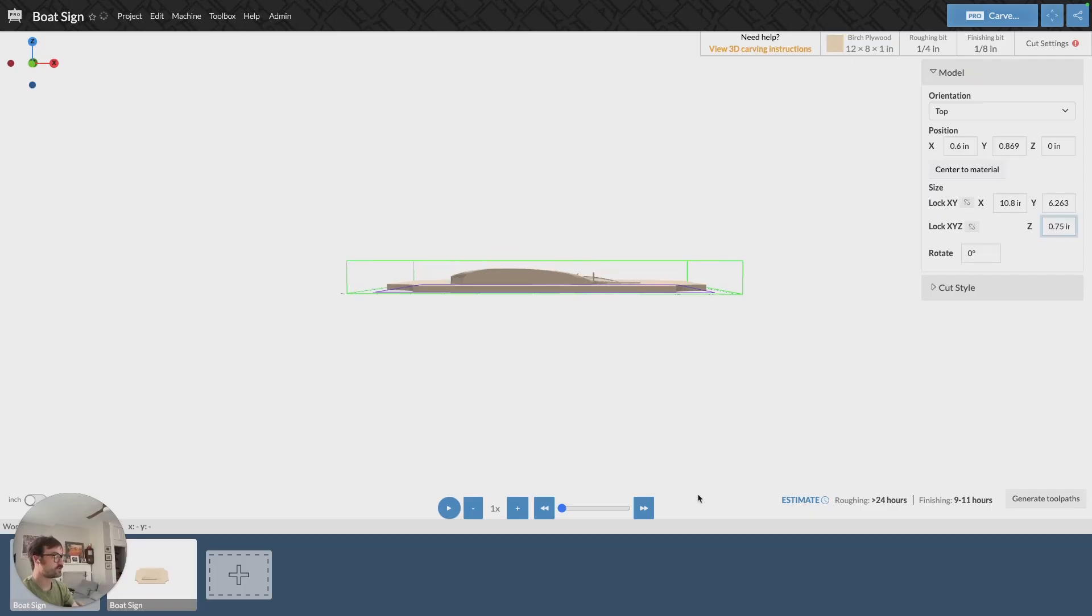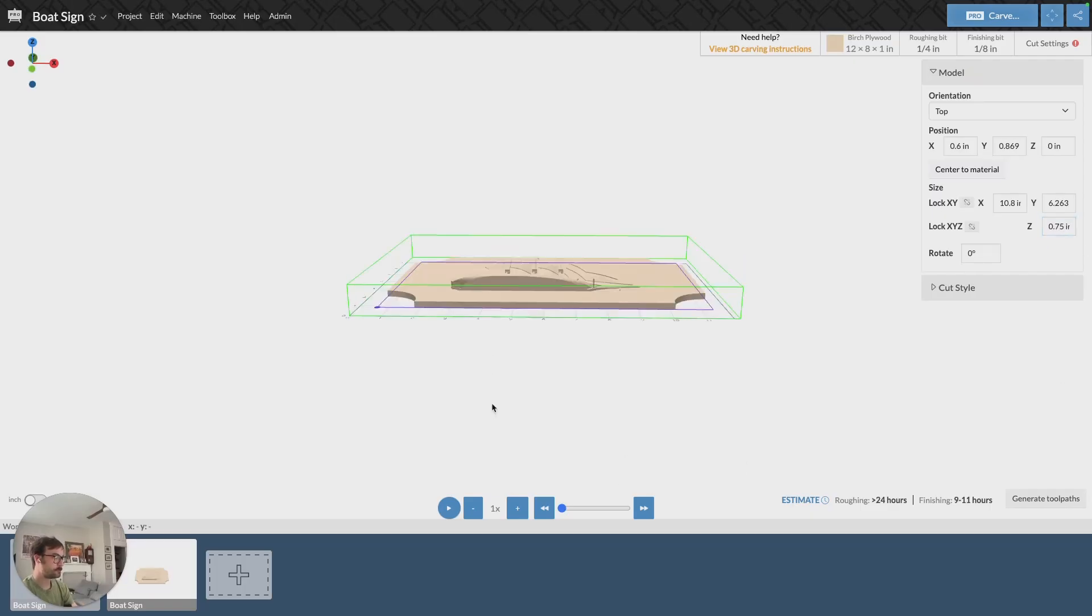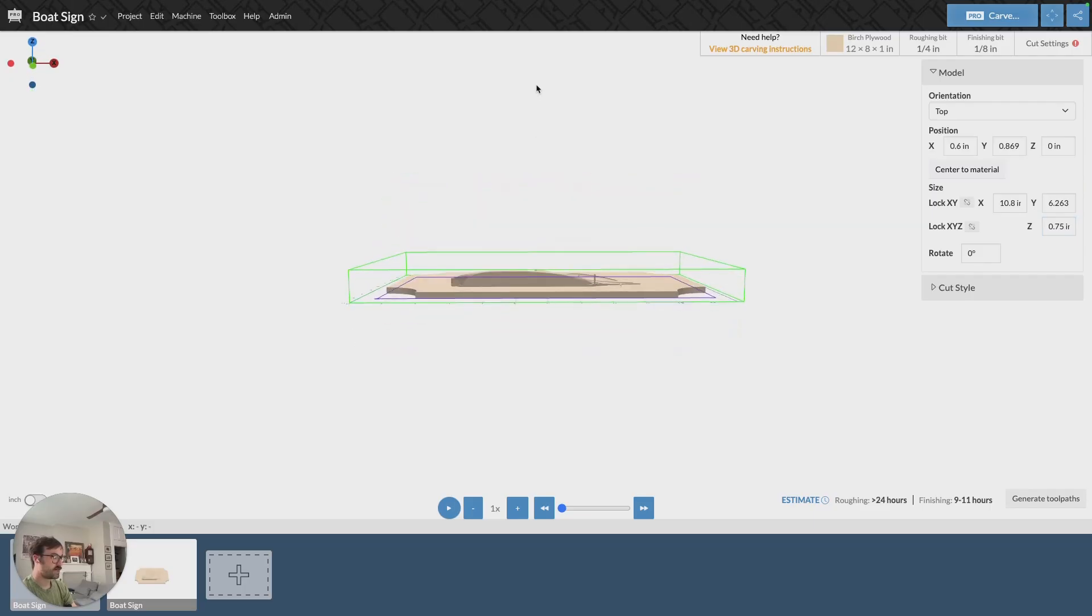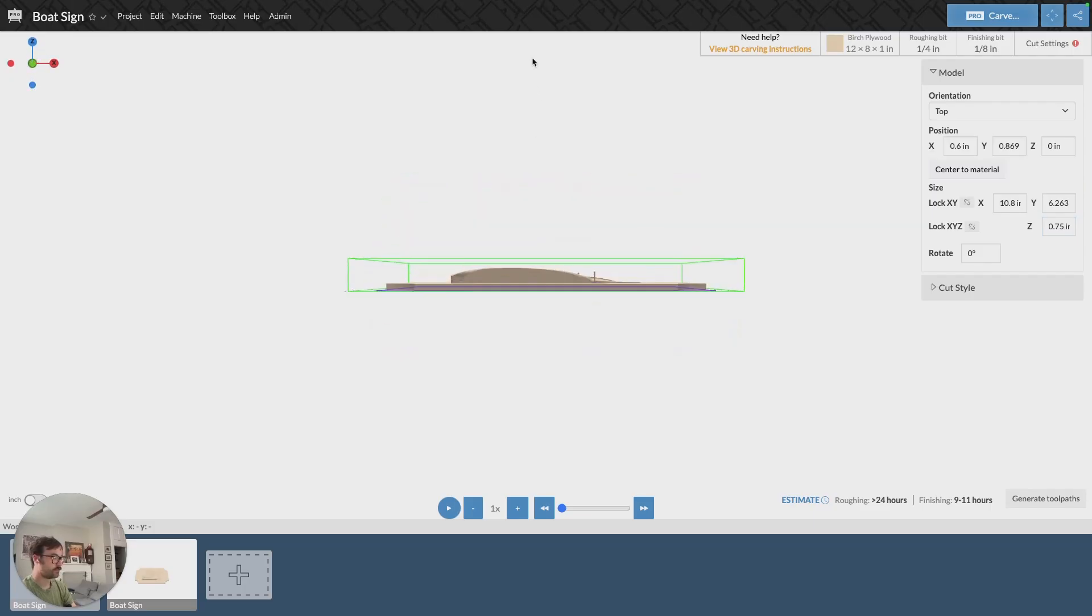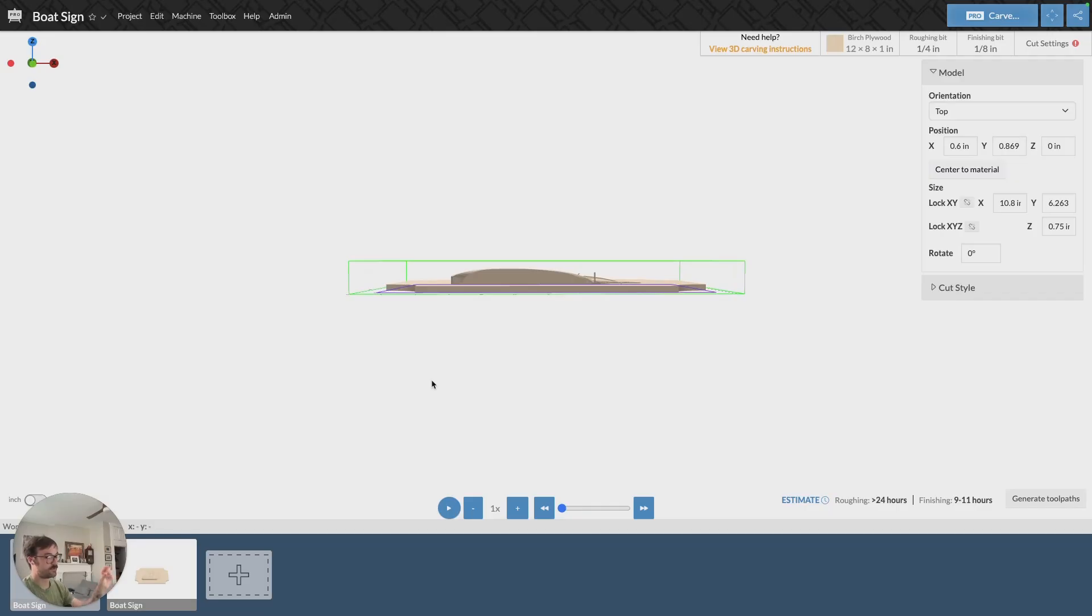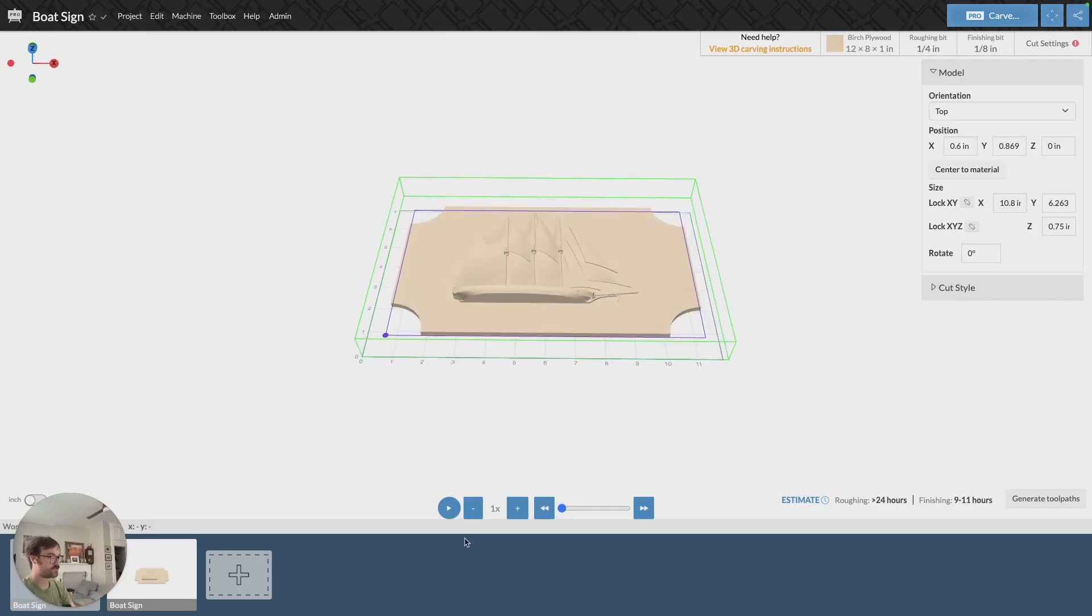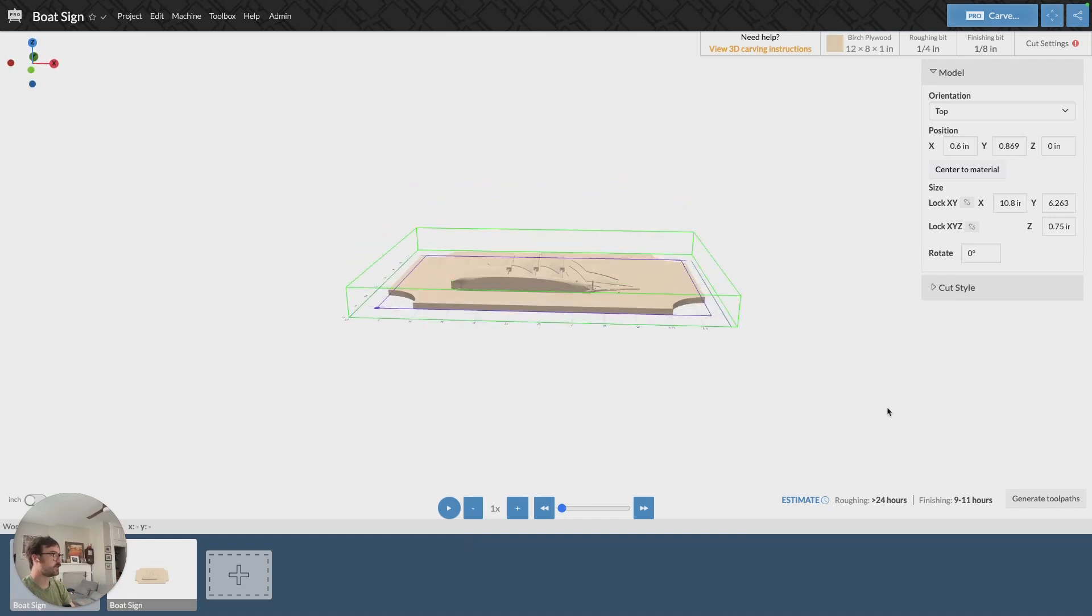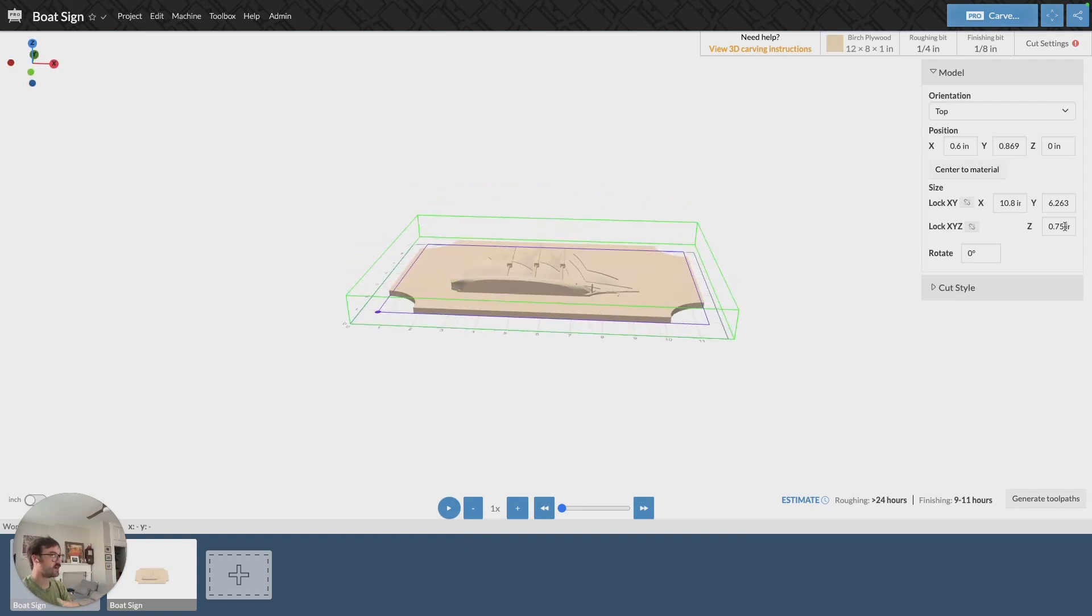And so that's adjusted the thickness of my model down from what was essentially 1.3 inches down to three quarters of an inch. And that now fits inside the bounds of my material. And again, you can adjust that size here however you want.